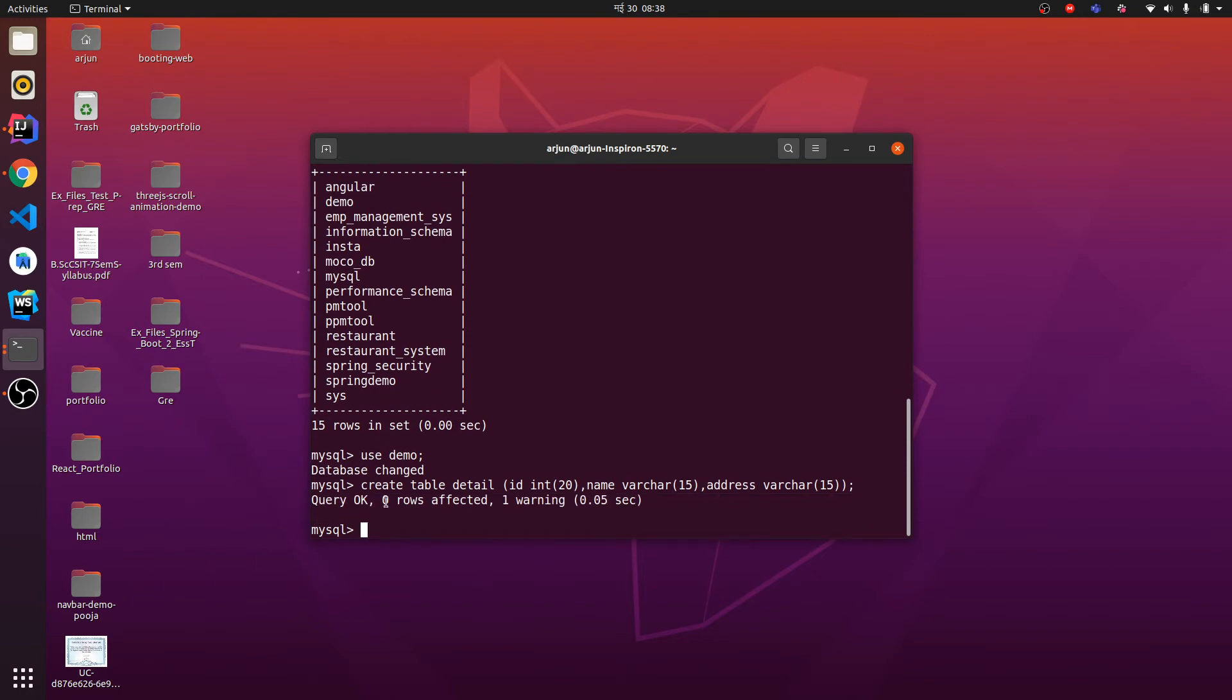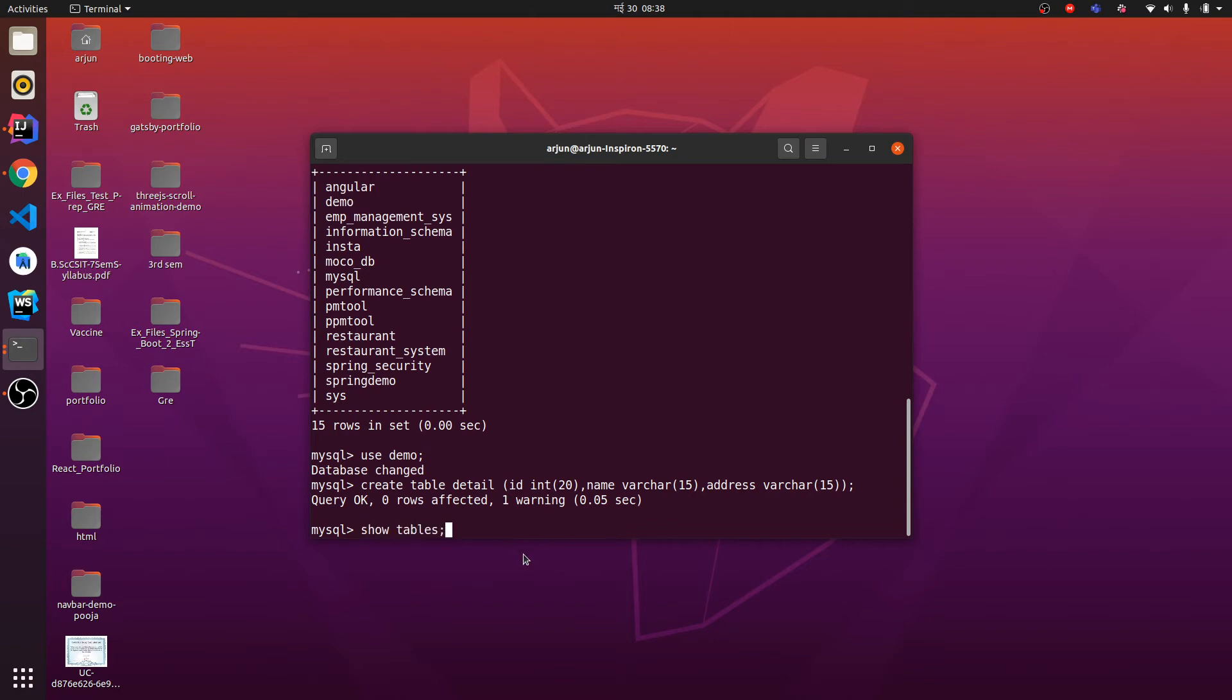This shows query OK, zero rows affected, one warning. If I just type SHOW TABLES, this will show the table detail in my demo.